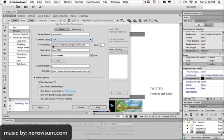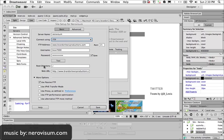For your username, you can find that by googling 'how to find your username' and your hosting site, like GoDaddy.com. You can find it in your FTP settings. Then put your password and you can test it.